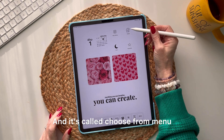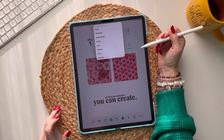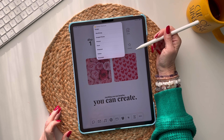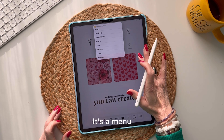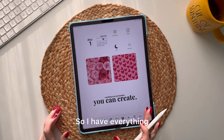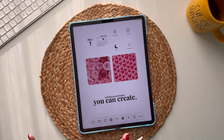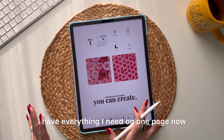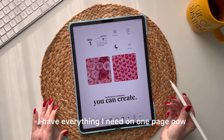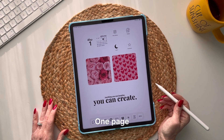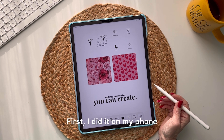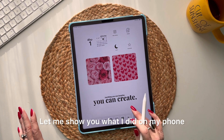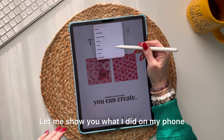It's called 'Choose from Menu.' Do you see what just popped up when I tapped this icon? It's a menu! I went crazy with it — I have everything I need on one page now. I did it on my phone first, so let me show you what I did there.